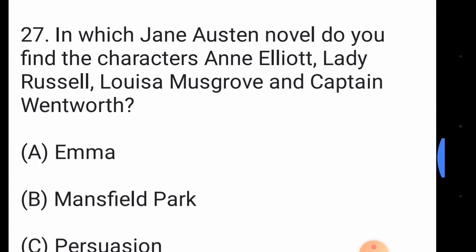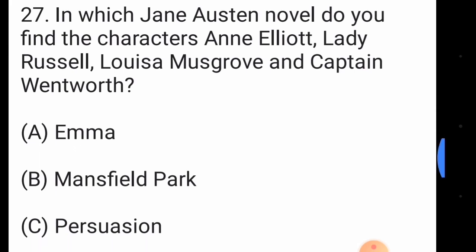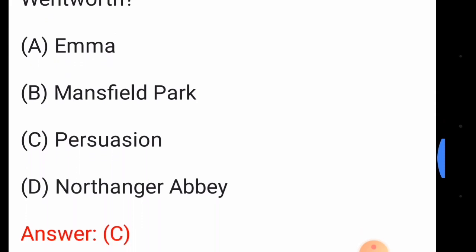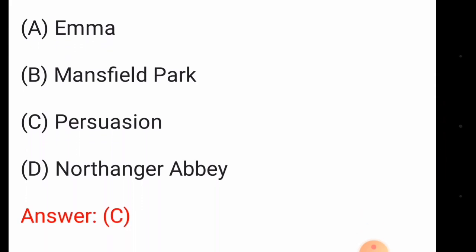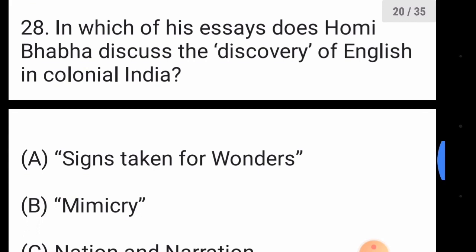Question number twenty-seven: in which Jane Austen novel do you find the characters Anne Elliot, Lady Russell, Louisa Musgrove, and Captain Wentworth? The answer is option number C, 'Persuasion'.